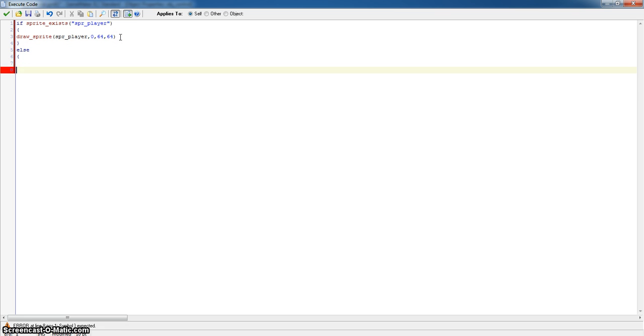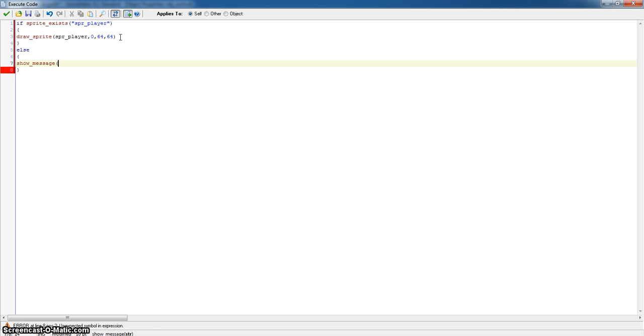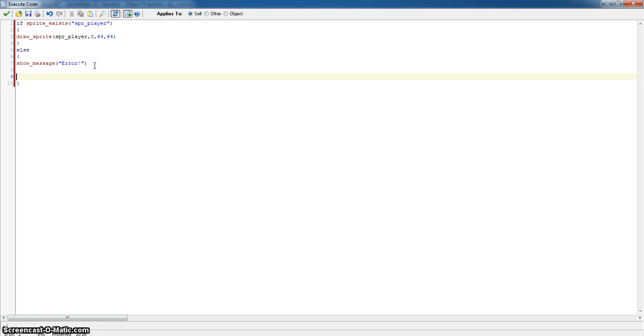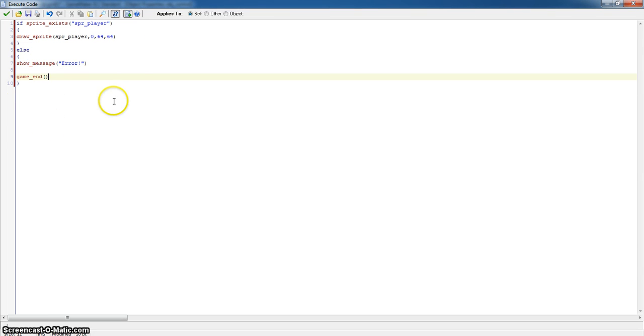Else we want it to show a message and we want it to display the message error with an exclamation point just for the added effect. And we want the game to end, because if we don't make the game end then it'll just carry and show the message and then we won't be able to end the game, which I've done countless times. So don't worry if you do that a few times when you're using Game Maker.